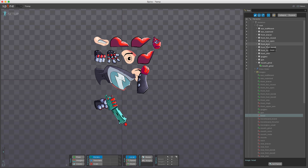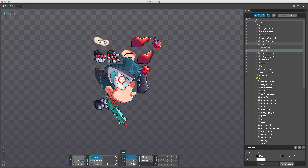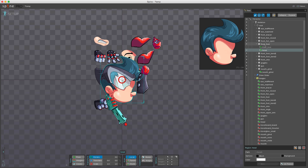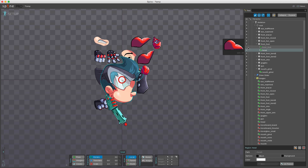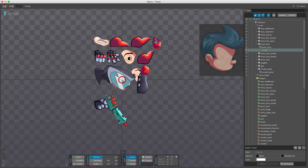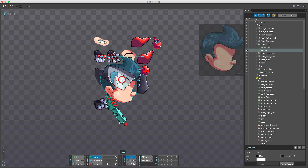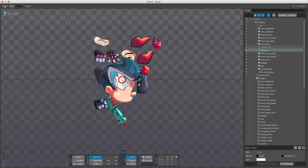You can take an image and drag it onto an existing slot, and now that slot will have two different images on it. But as mentioned in the previous video, only one attachment can be visible at any given time on a single slot.